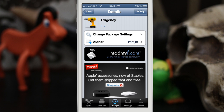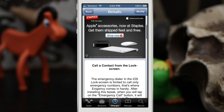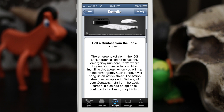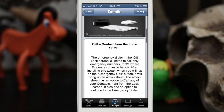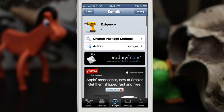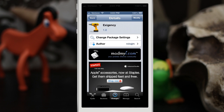Hey, what's up everybody, this is Dom, and today we are checking out a Cydia tweak called Exigency. This will allow you to call contacts from the lock screen when a passcode is enabled, as opposed to just being able to dial an emergency number. So let's go ahead and check out how this works here.